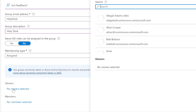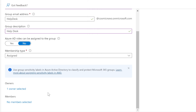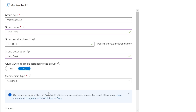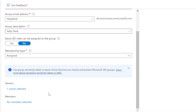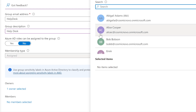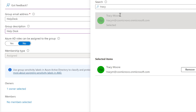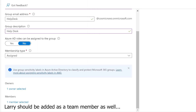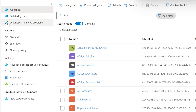Under Owners, we're going to add Larry Bird because he's the manager. He'll be able to make changes to the group — things like shared email — and approve access for help desk resources like Teams, shared mailboxes, and SharePoint. Under Members, we add Tracy Moore as the first member of the team, then click Create.